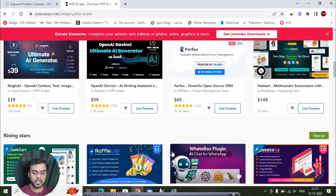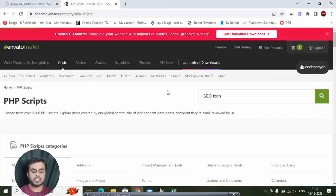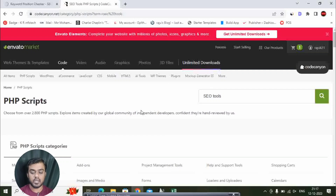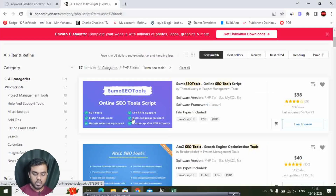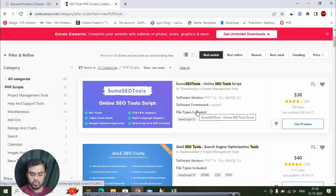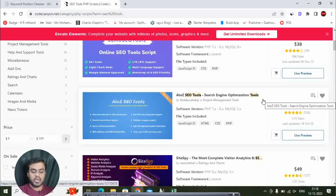You can use SEO Tools — search for SEO Tools and the code will open. You'll find Sumo SEO Tools with 60 tools. You can also search for A to Z SEO Tools, which already has 5.1k sales.